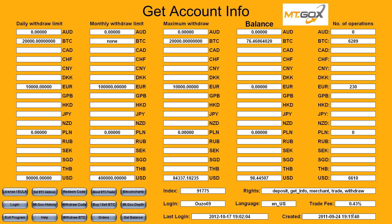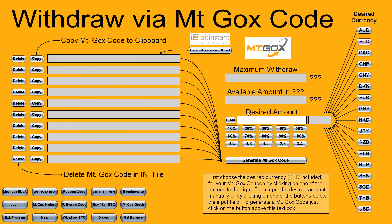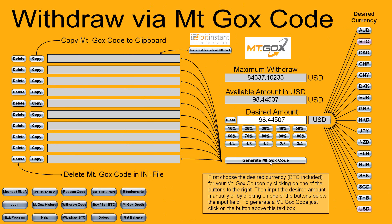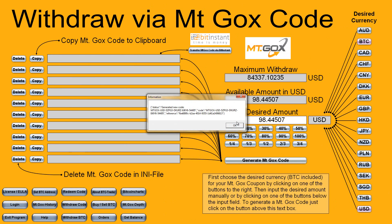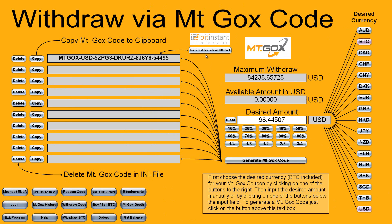Hello, let's make this 89 USD on Mt. Gox to Bitcoin on BTC-E. Just click on withdraw code, choose currency — in this case USD — and generate Mt. Gox code. Mt. Gox code generated.